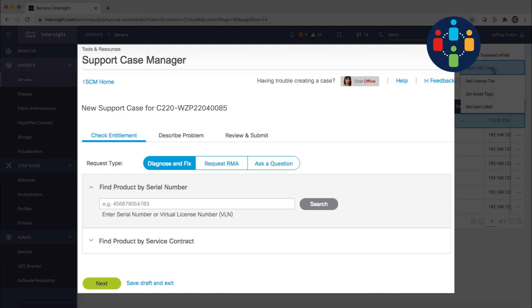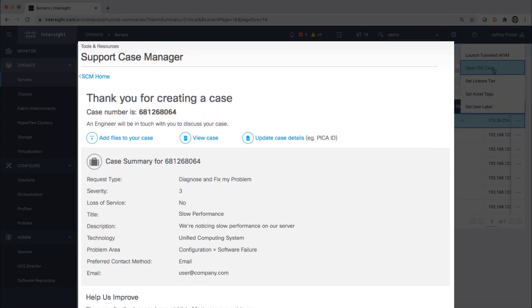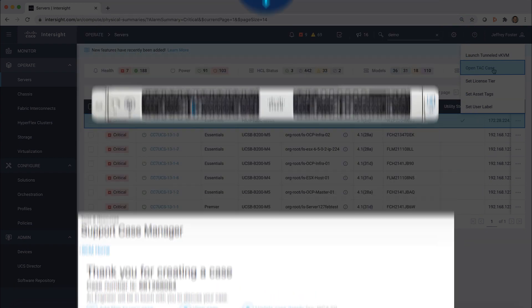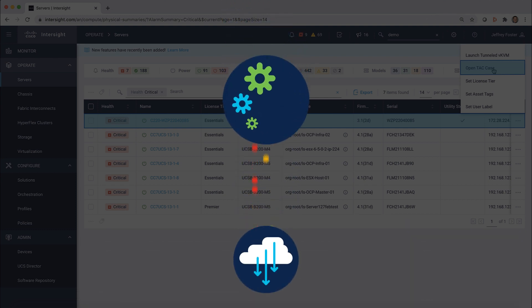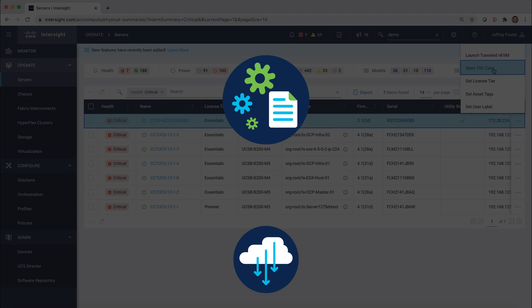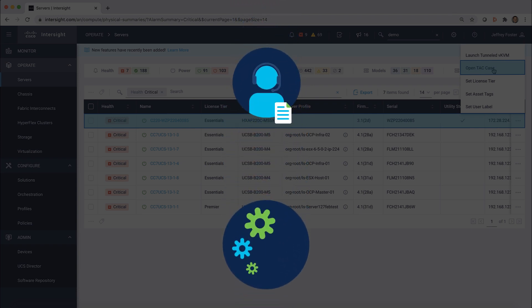This takes you to Support Case Manager, where you'll be prompted to complete a form regarding the issue you're experiencing. Once your support case is open and the device is connected to Intersight and claimed in the customer account, diagnostic data is automatically collected without the need for you to gather log files. This data is analyzed automatically, and diagnostic results are quickly provided to your support agent, enabling faster response times.